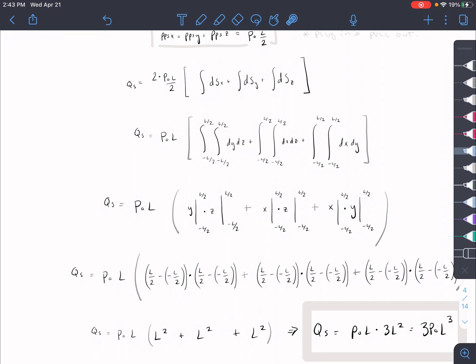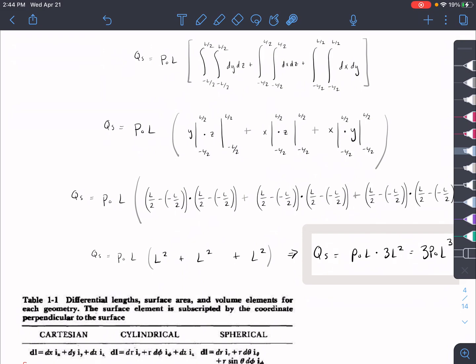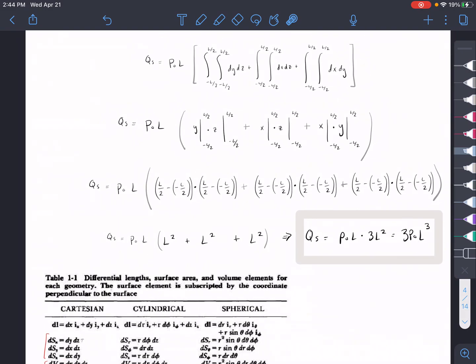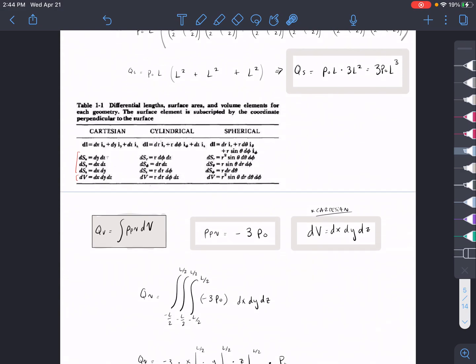The bounds go from -L/2 to L/2 since the cube is centered at the origin, giving a total length of L. Solving those integrals and plugging in the bounds, each pair of sides contributes L², so we get L² + L² + L² = 3L². Combined with the prefactor, our Qs = 3p₀L³.